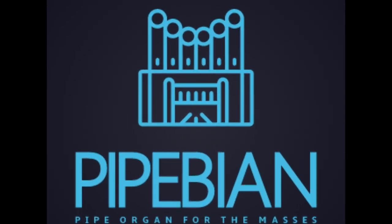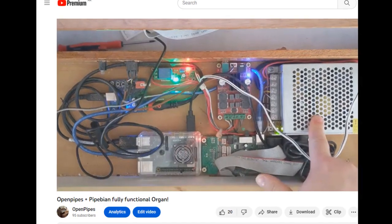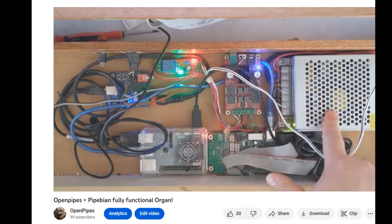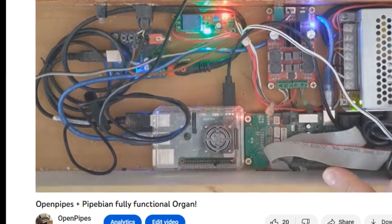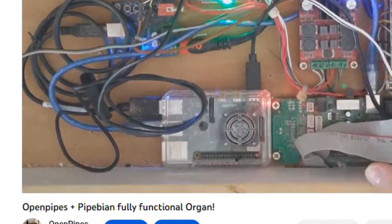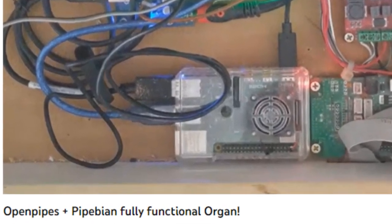OpenPipes also offers a dedicated Linux-based pipe organ sound engine for the Raspberry Pi, fully compatible with all OpenPipes technologies.